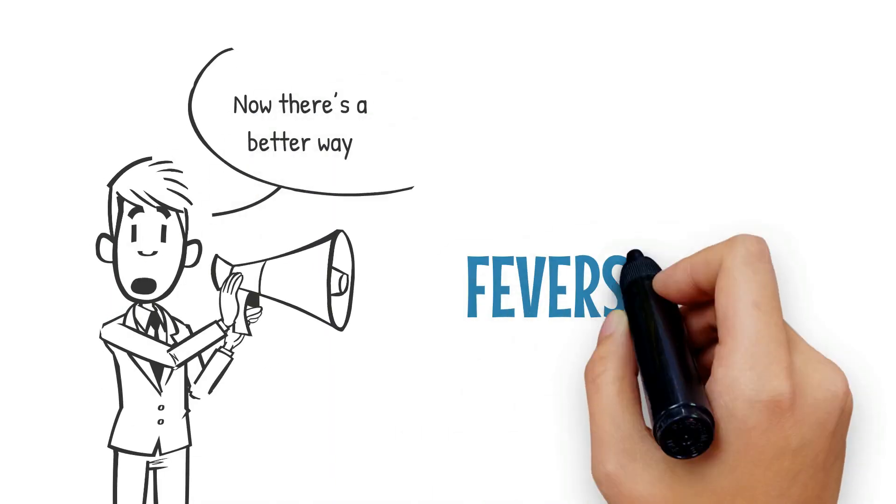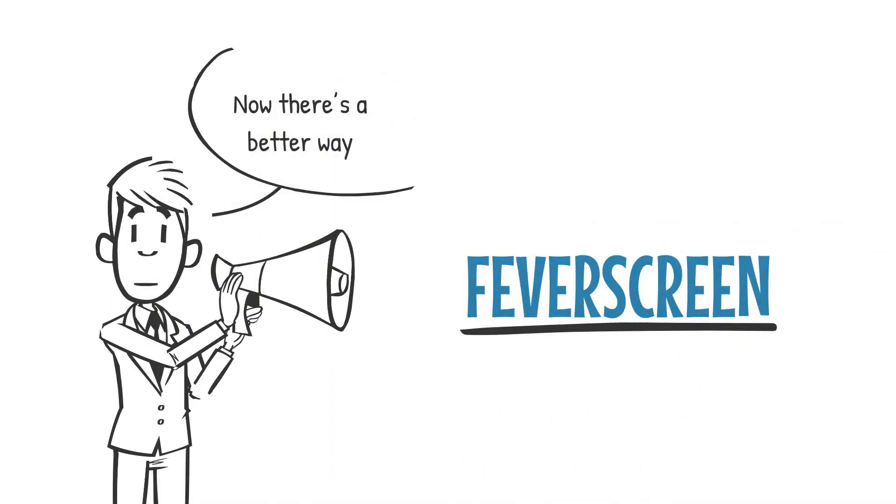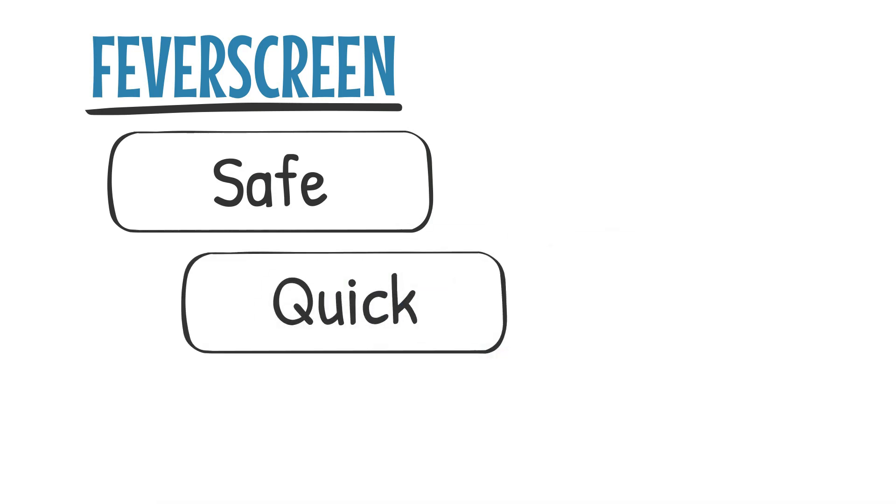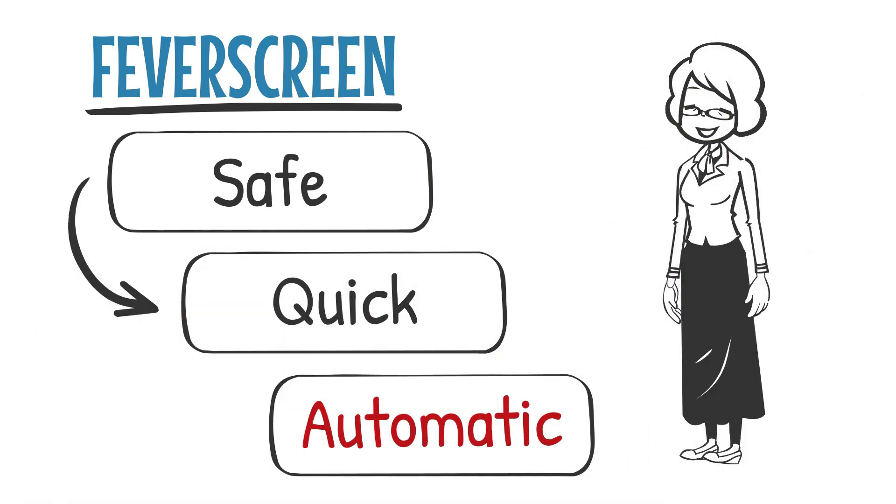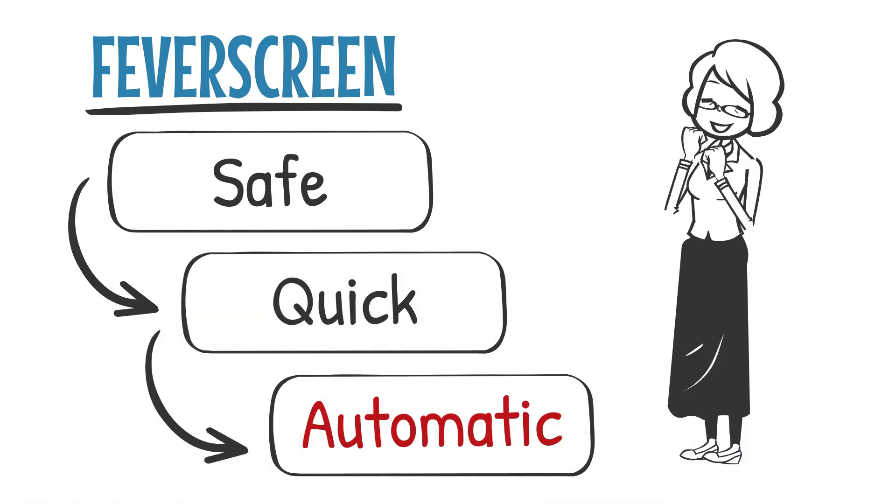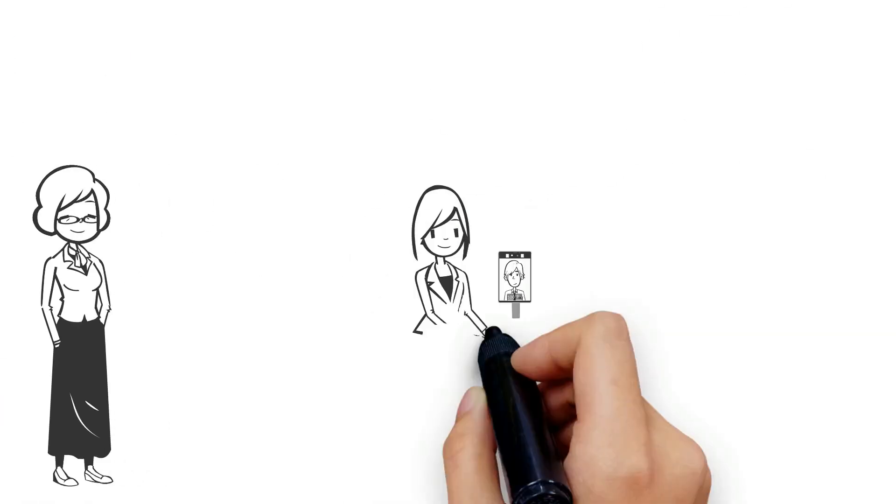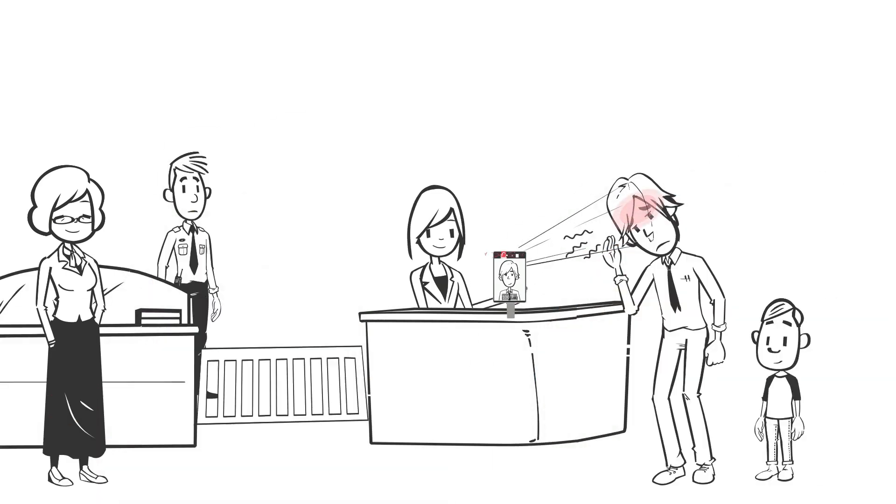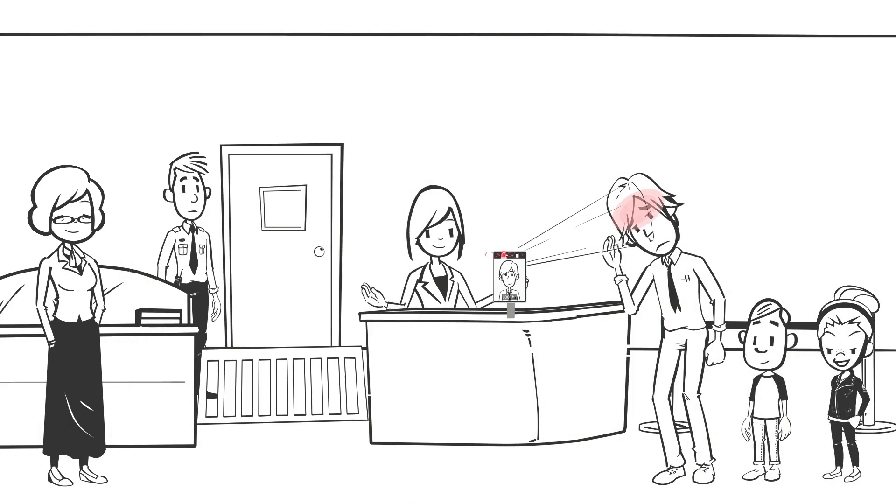Introducing Fever Screen. Fever Screen is an all-in-one terminal which safely, quickly, and automatically detects elevated body temperature and alarms or restricts access when an abnormal temperature is detected.